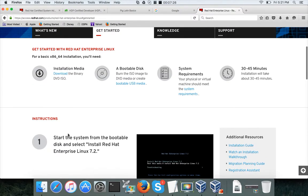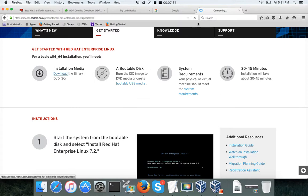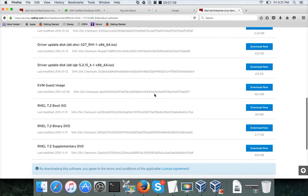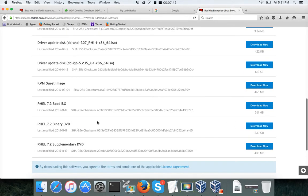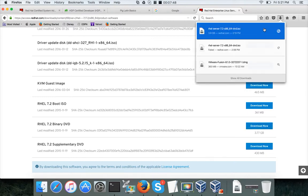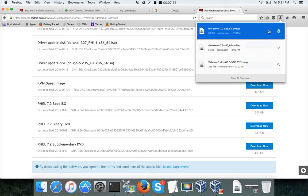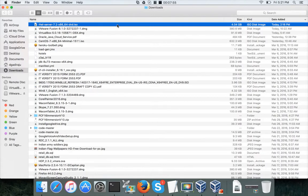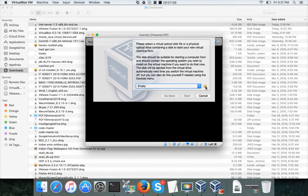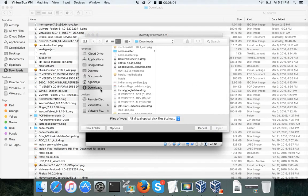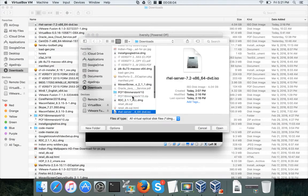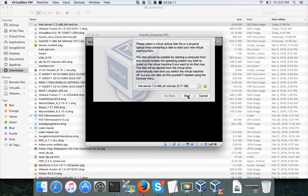Once that is done, click on 'Installation Media' and download the Binary DVD ISO. Click on RHEL 7.2 Binary DVD and then 'Download Now'. I have already downloaded it on my PC. Once downloaded, click on the virtual optical disk field, go to Downloads, search for the RHEL server ISO, and click Open.